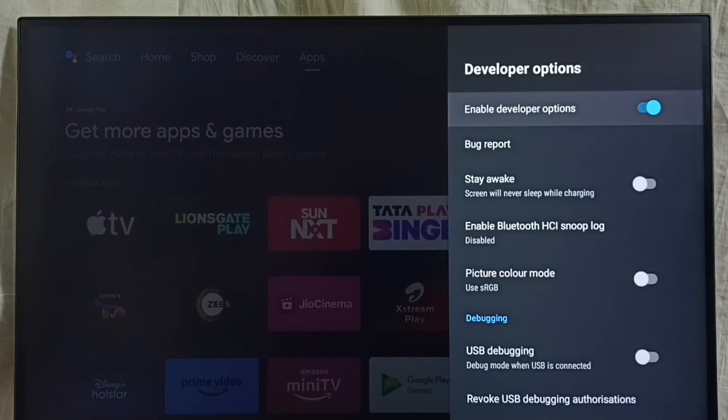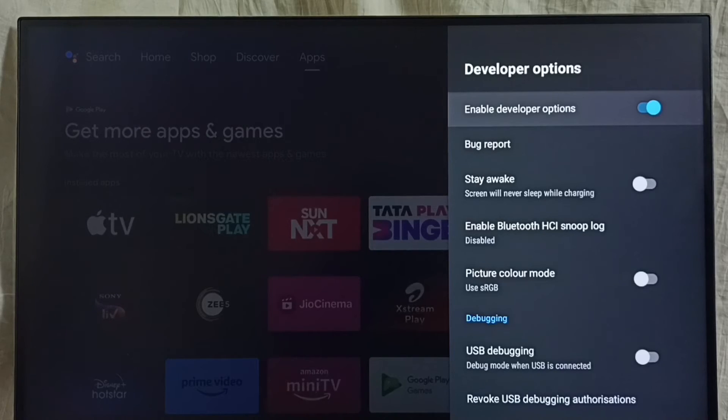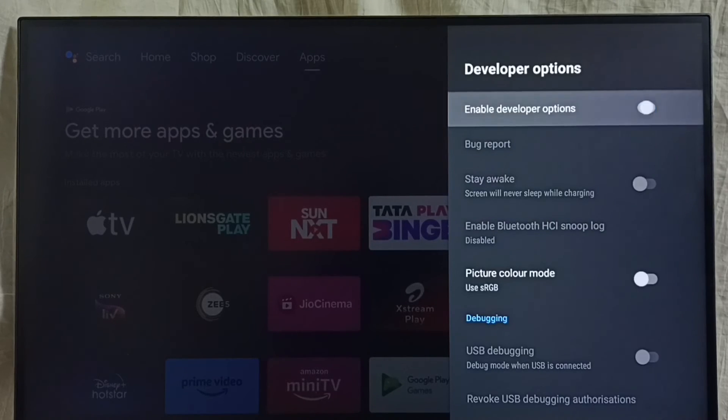If you want to disable developer options completely, we can disable it here. Done.